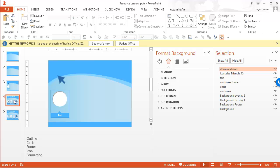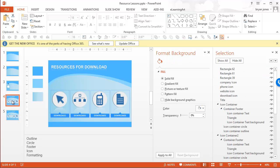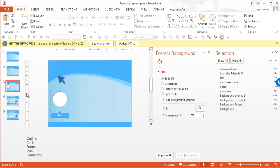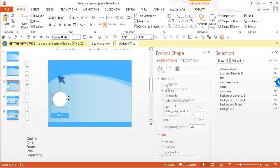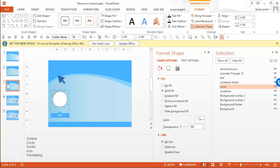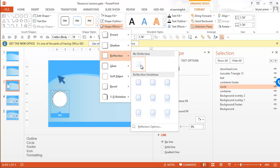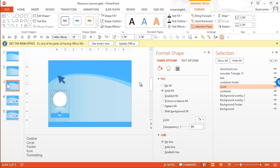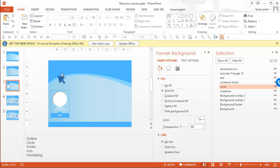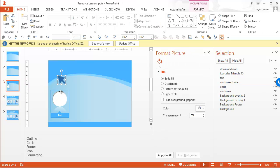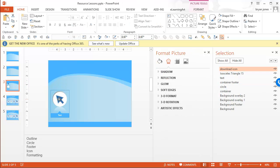There was also reflection — if you look back down there. So let's go ahead and do that as well. Format, Shape Effects, Reflection, and we'll just do that one. Now we're looking pretty good like that.